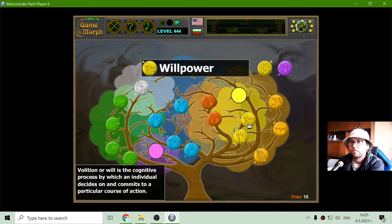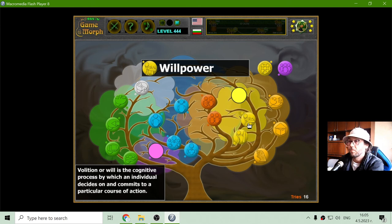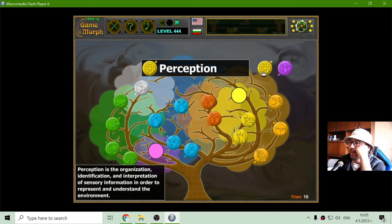Volition, or will, is the cognitive process by which an individual decides on and commits to a particular course of action. I will not pretend to understand it, but maybe in time.